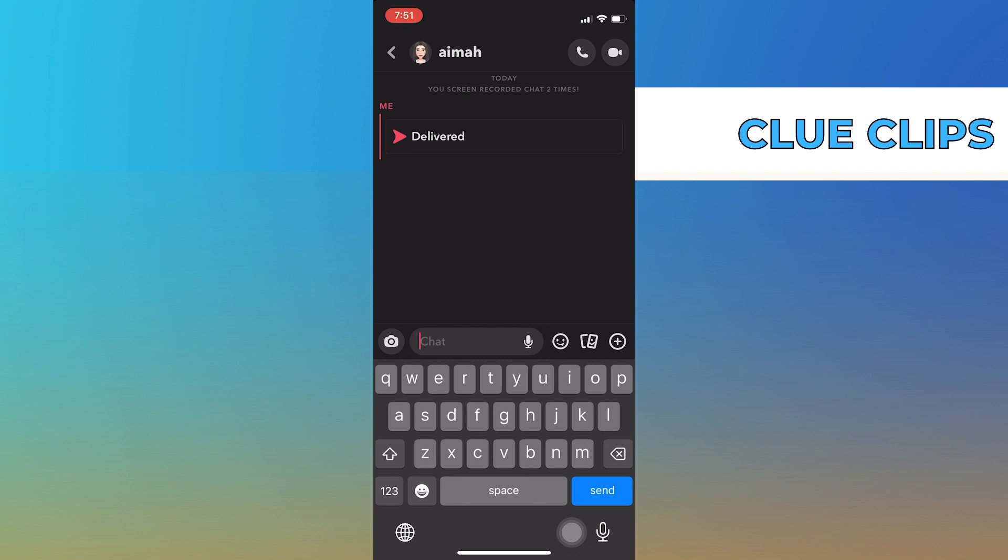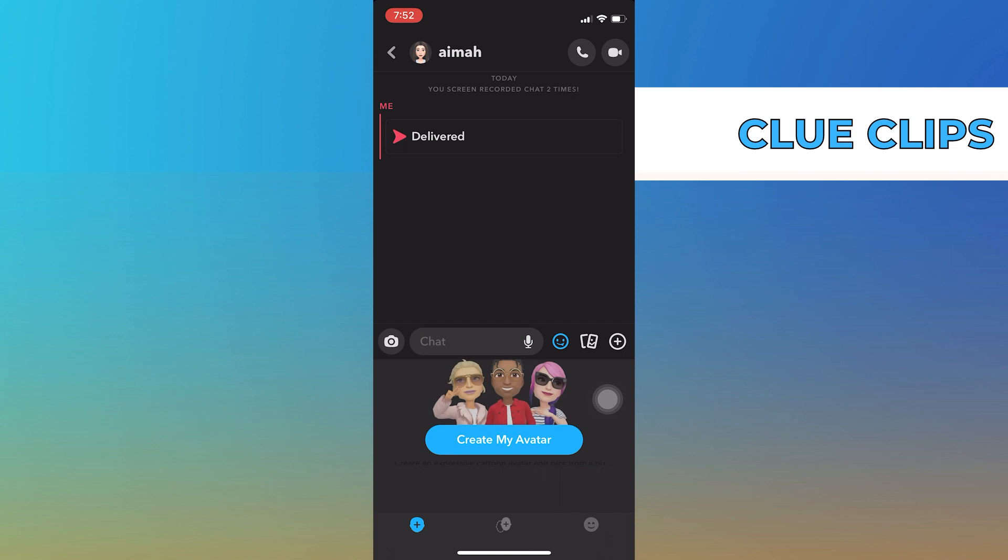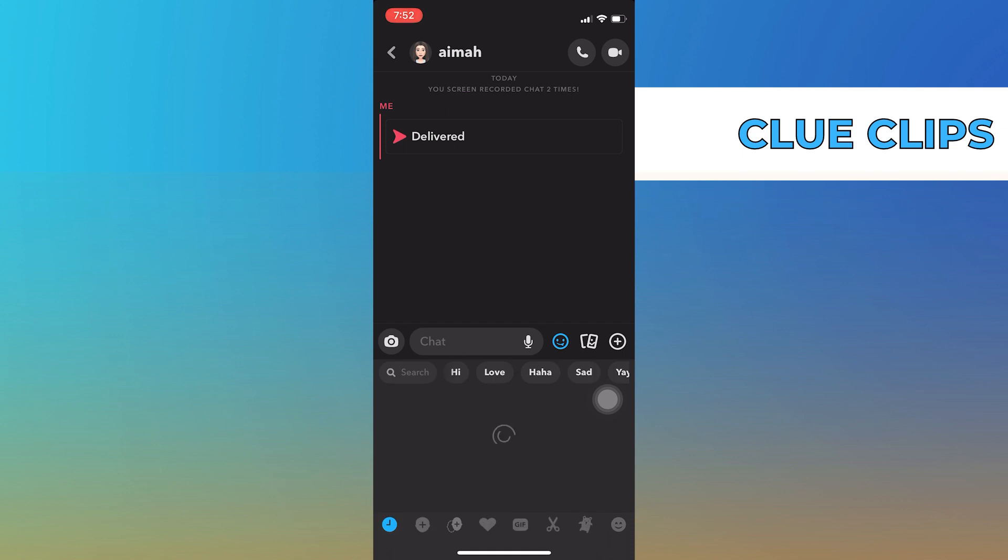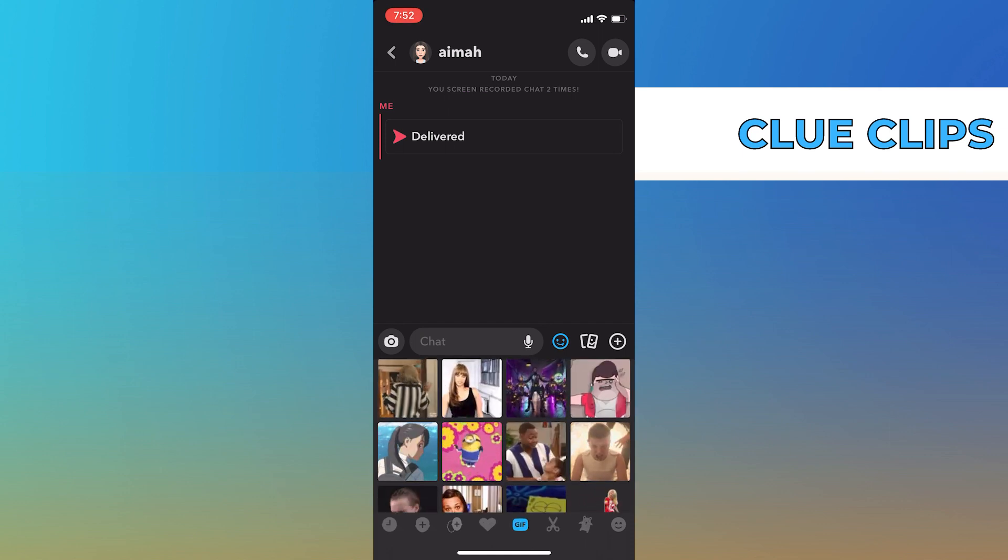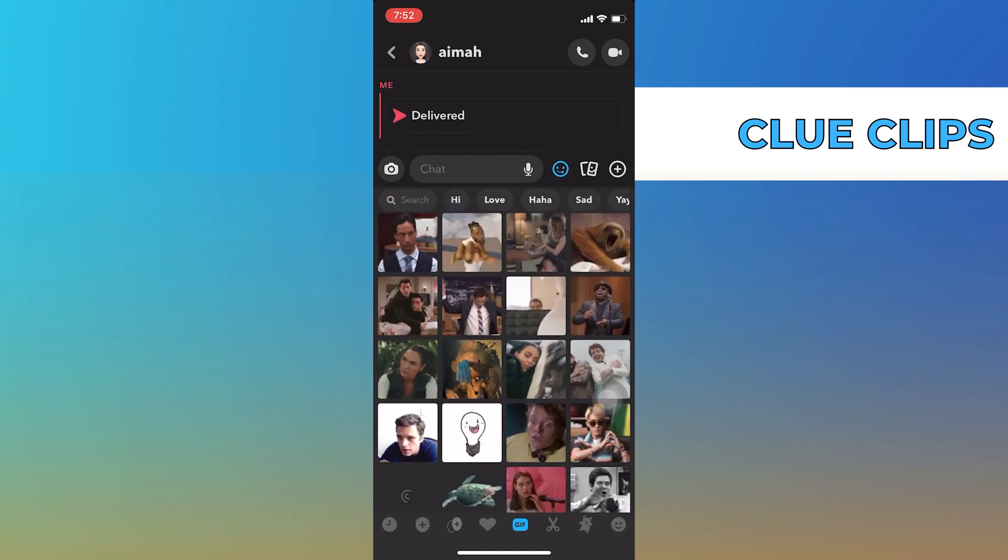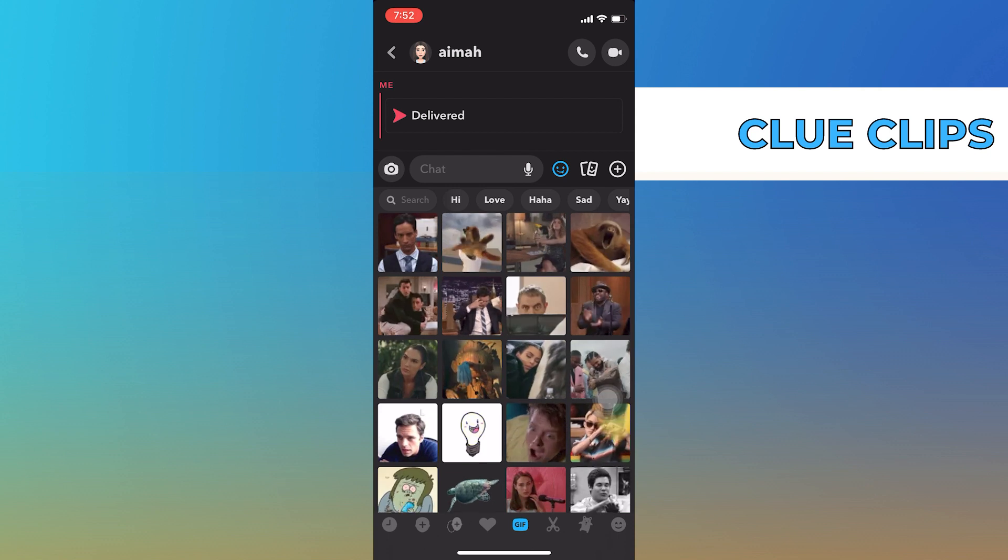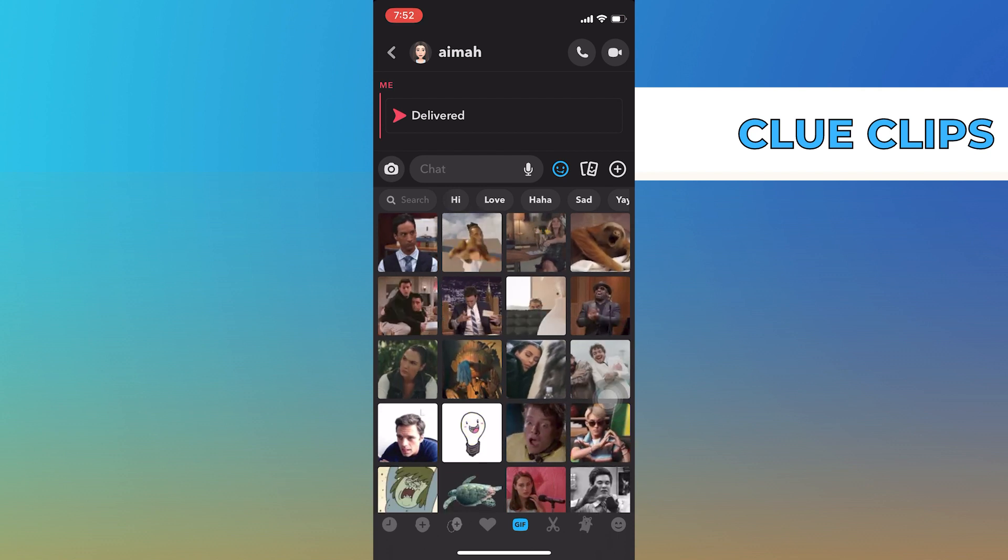The other way to send the GIF is, tap on the emoji icon and go into GIFs. Select any of the following GIFs and send it to your friend.